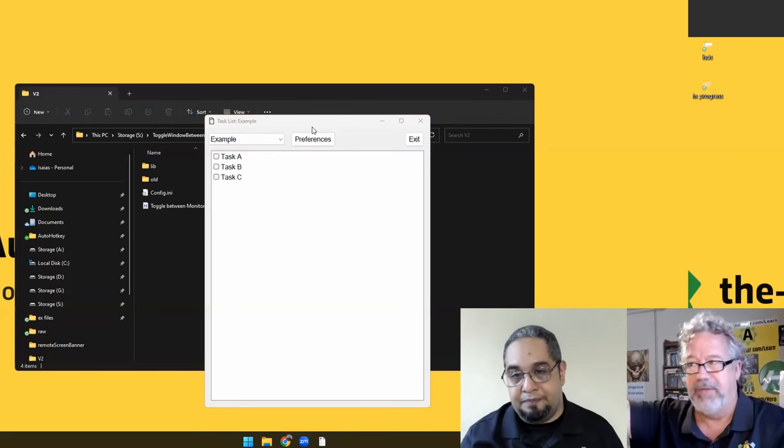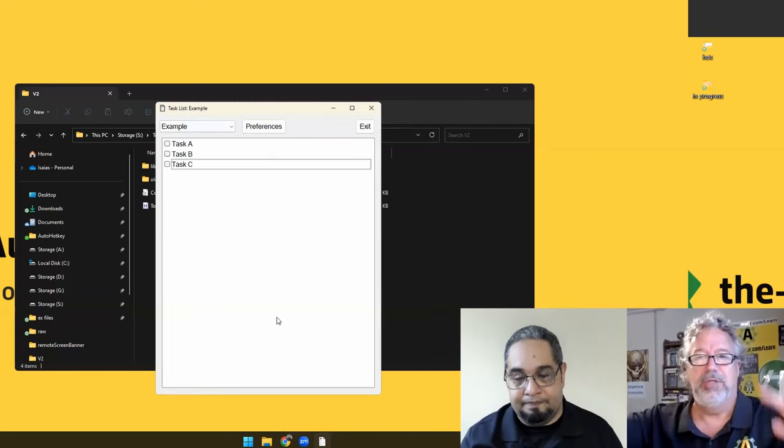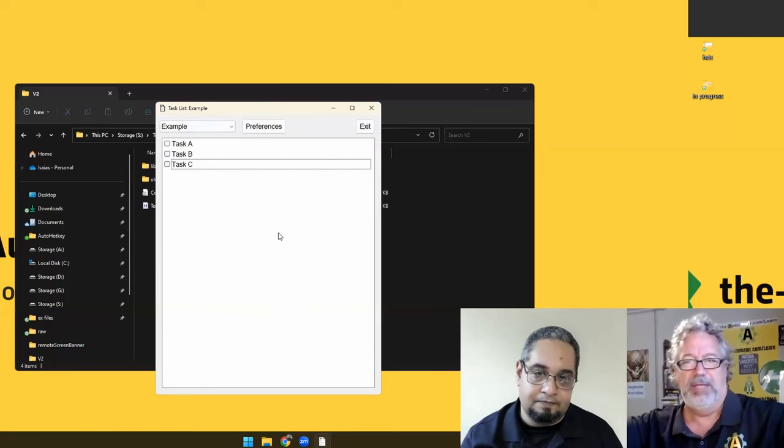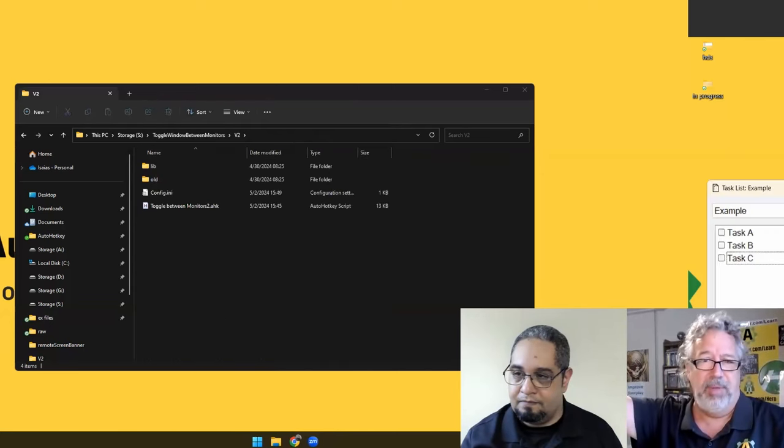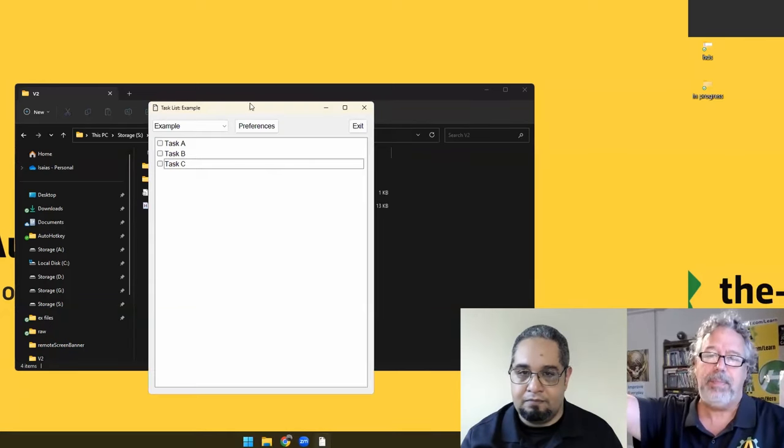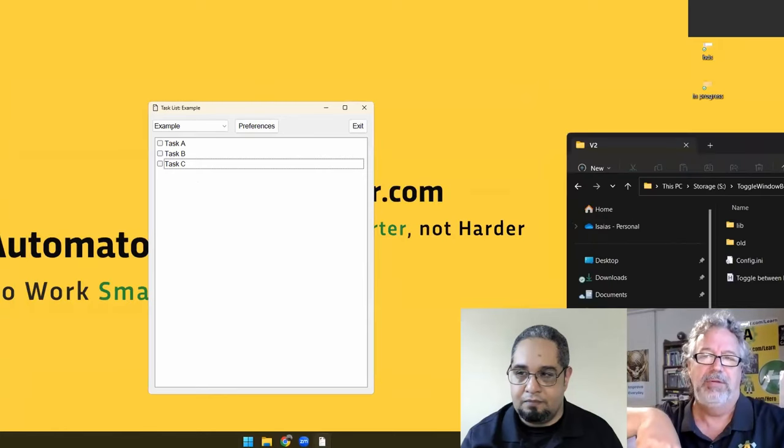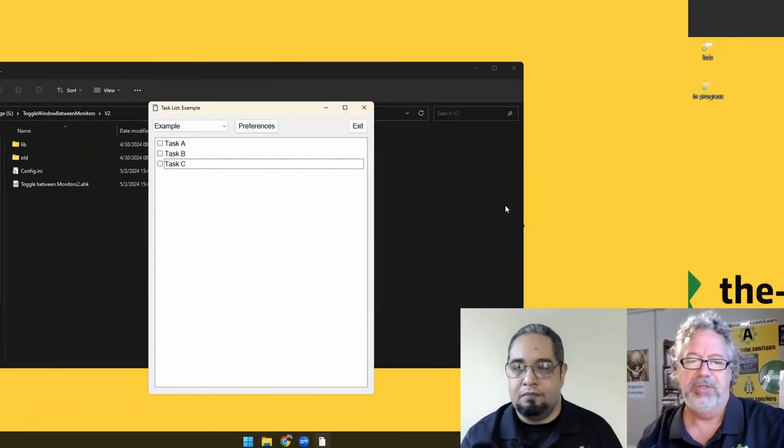And so for me, I have three monitors, and that's why I have to say, what are the two monitors I want to have this relationship? If I click something on the third monitor, it throws it to one of those two, and then they toggle between those two.